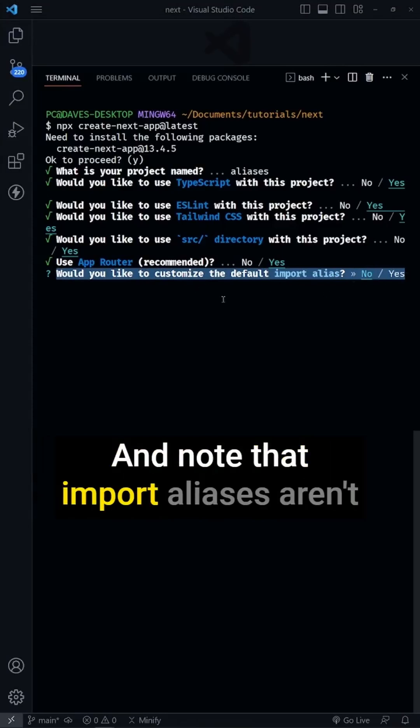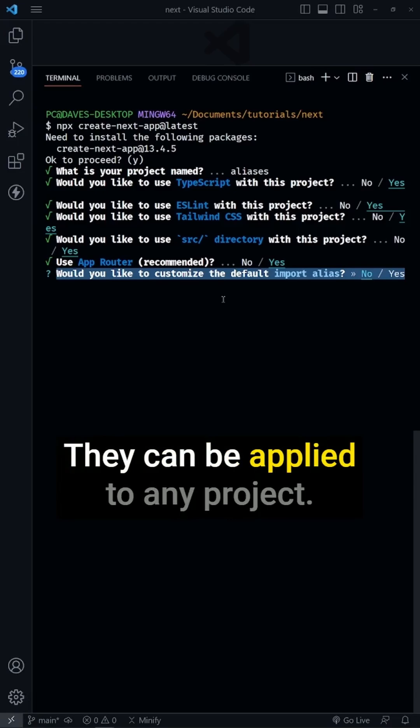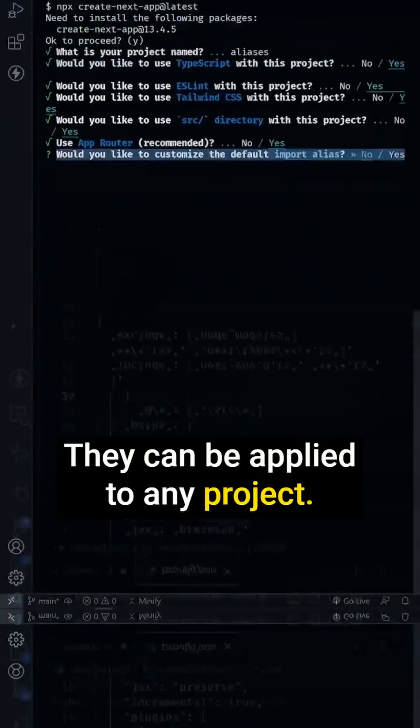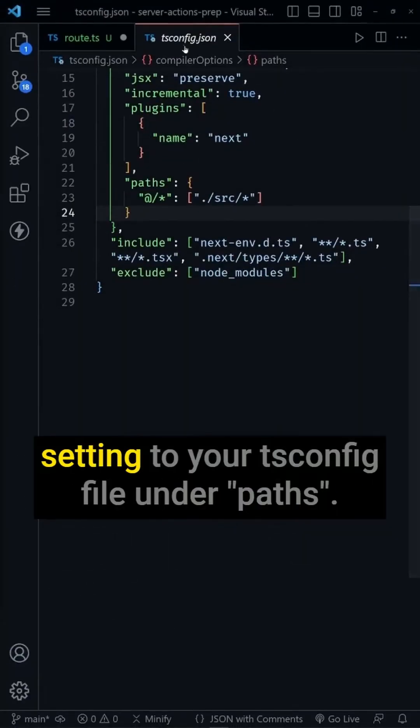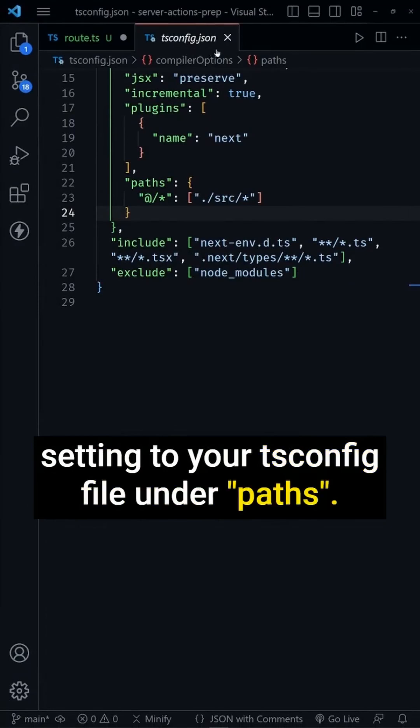Note that import aliases aren't just for Next.js. They can be applied to any project. Import aliases are enabled by applying a setting to your tsconfig file under paths.